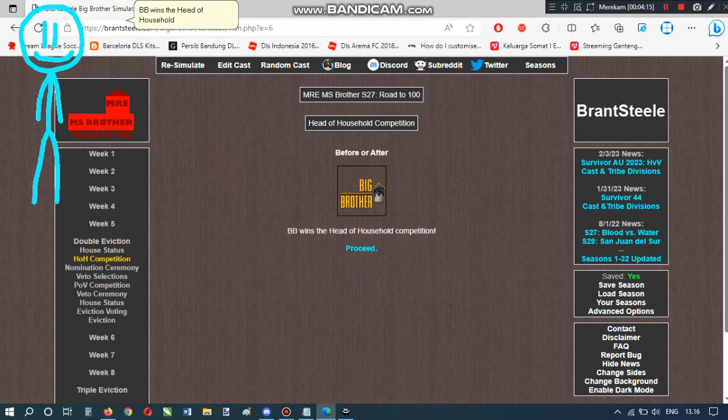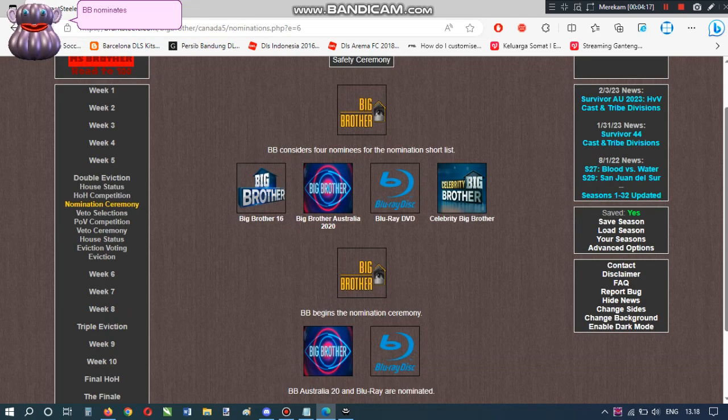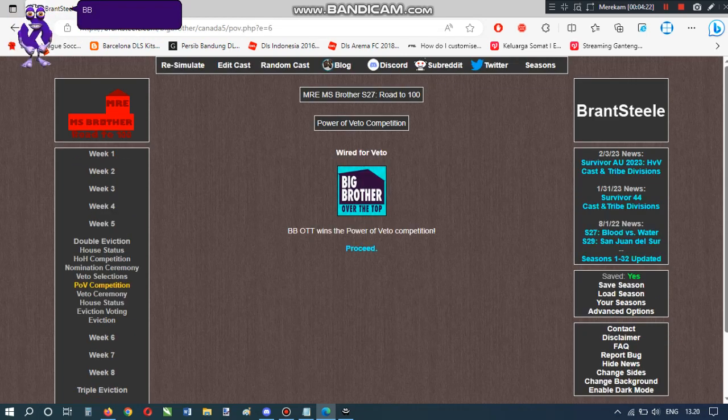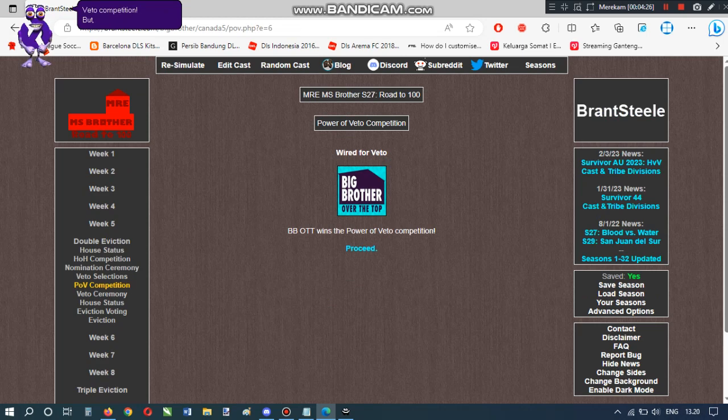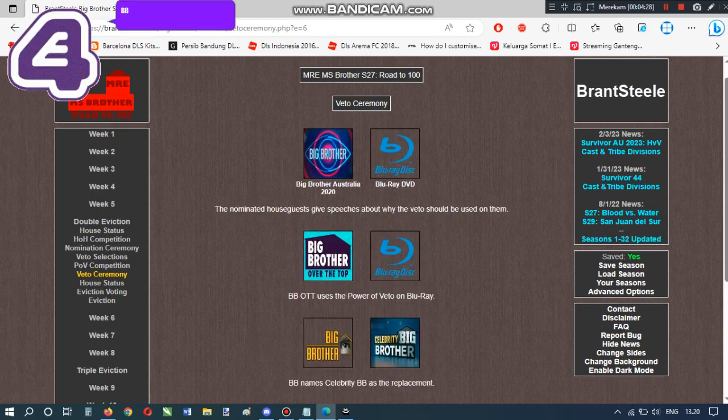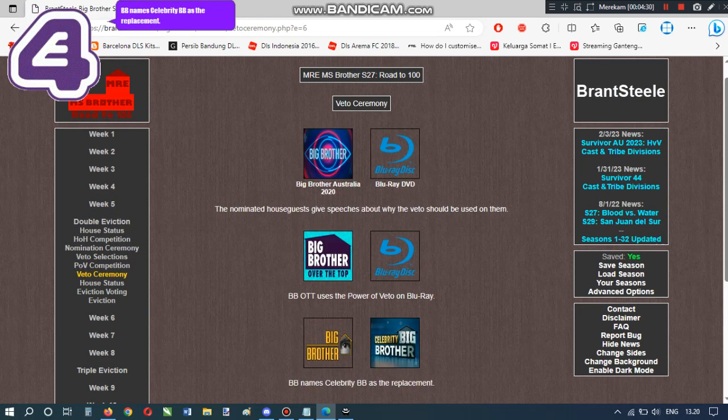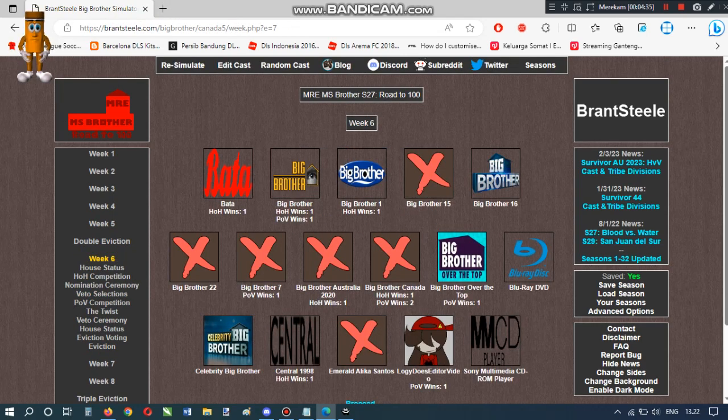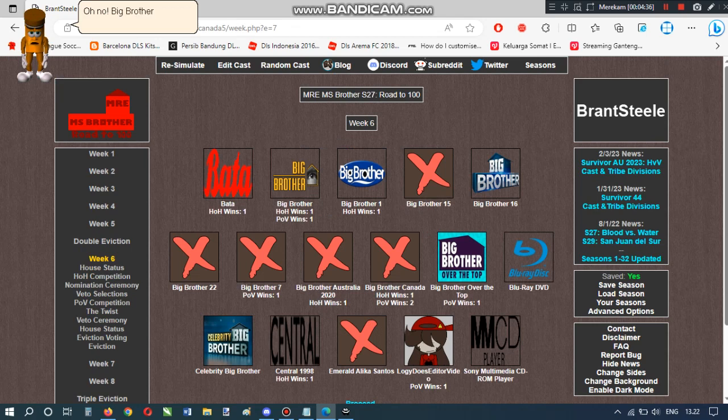BB wins the head of household competition. BB nominates BB-Australia 20 and Blu-Ray. Blu-Ray has to go. BB-Scott wins the power of veto competition. But, don't save Blu-Ray. BB names Celebrity BB as the replacement. I told you to stop saving Blu-Ray! Oh no! Big Brother Australia 2020 is evicted!